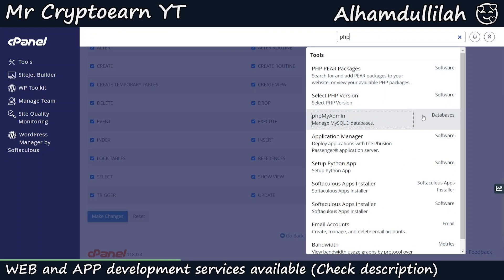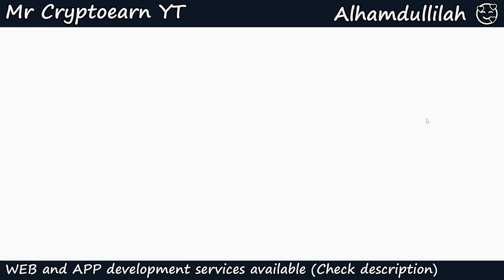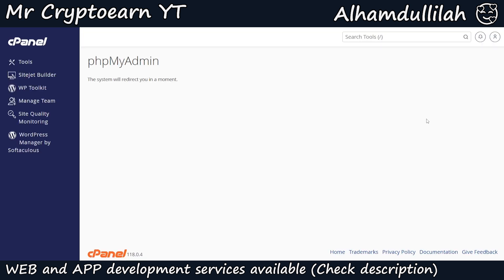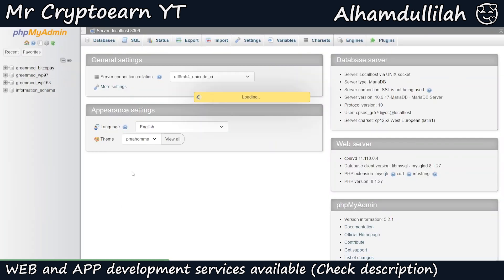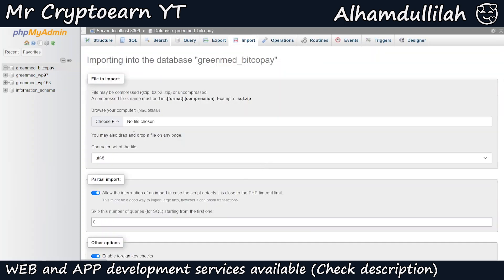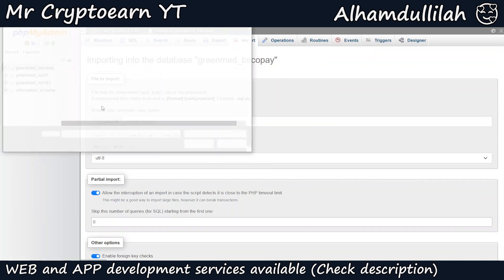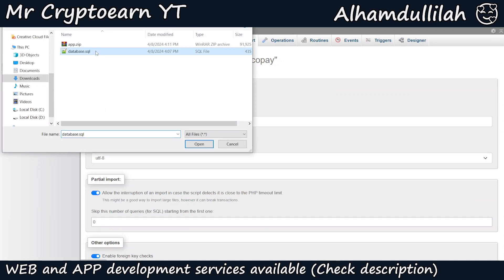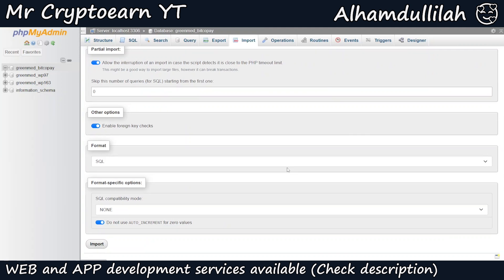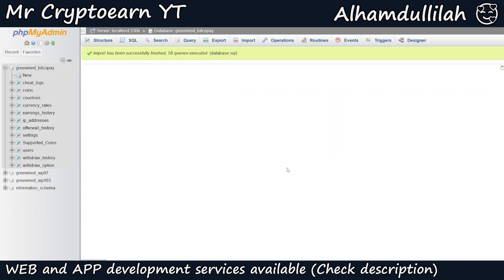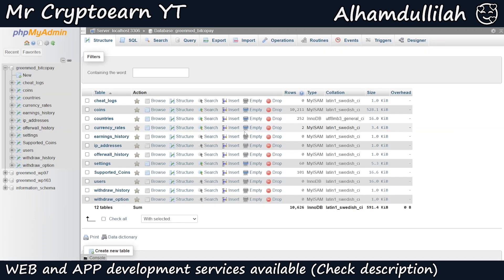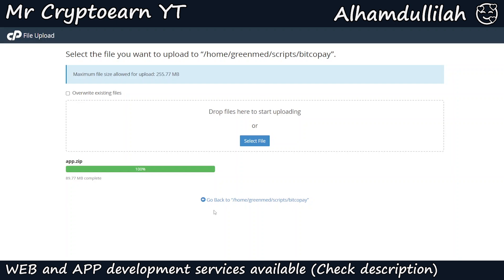The next step is to go to phpMyAdmin and import the database SQL file downloaded from the Bitcopay landing page. Log into phpMyAdmin, select the database you just created, and click Import. Click Choose File, select database.sql, scroll down, and click Import. The import has been successfully finished — 58 queries have been executed. Our database process is done and all required details are imported.